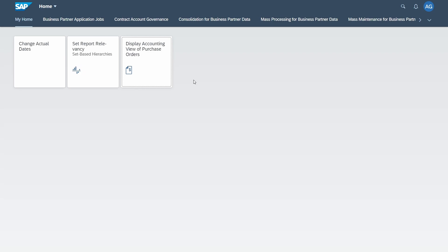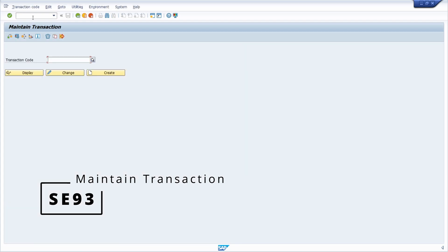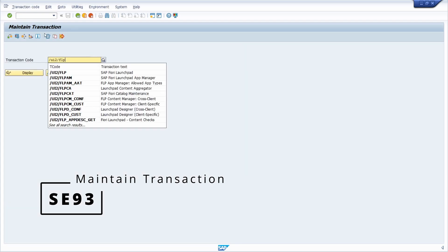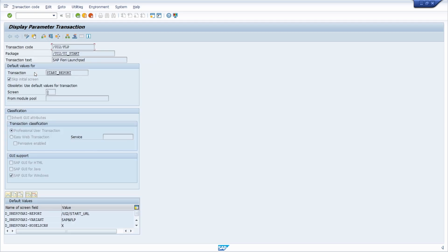There is a way how you can call it directly. But before showing you this, I would like to jump back to SAP GUI and open up the SE93 transaction, because I would like to show you the code for transaction /UI2/FLP. If I click on Display, we can see that basically the transaction start report will be opened with the report /UI2/START_URL.